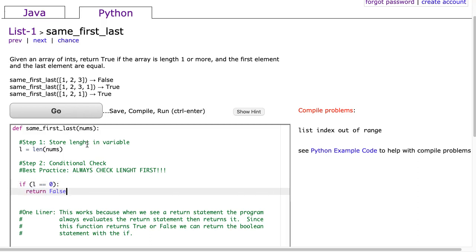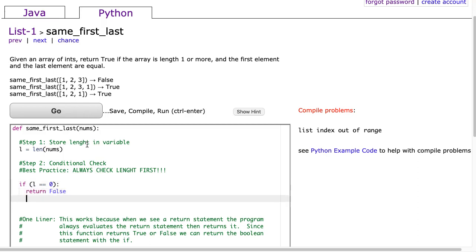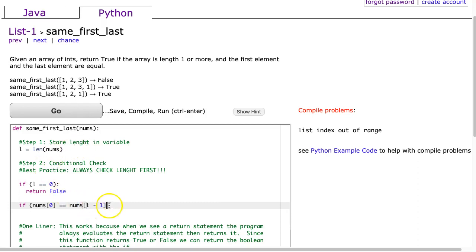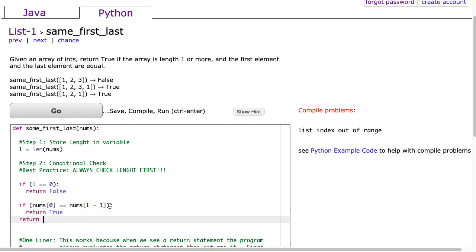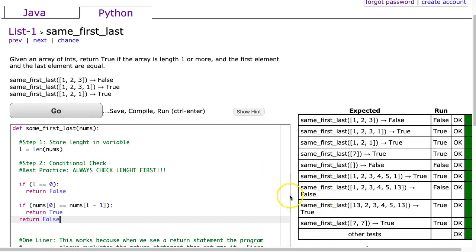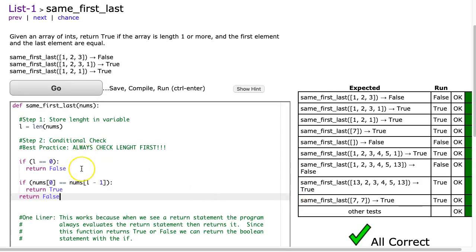Now, I know some of you who might be more experienced are looking at me saying, wait, there's a better way to do this, and yes, there is, but just pause for a second. Now I'm going to put if nums at zero is equivalent to nums at the length minus one, because remember, the last element is in index length minus one. Well, then we're going to return true, and otherwise we return false. And I hit go, and it works.